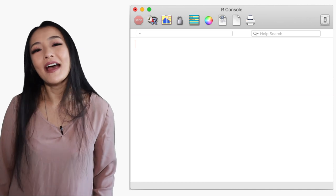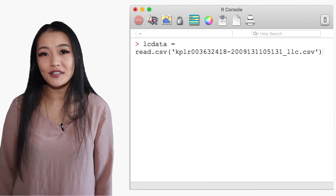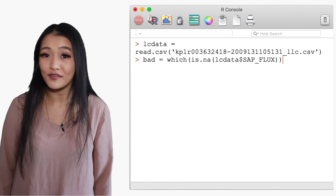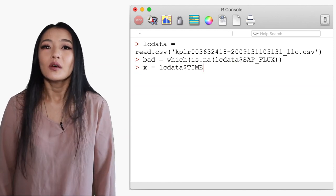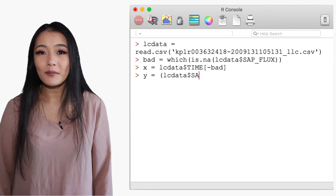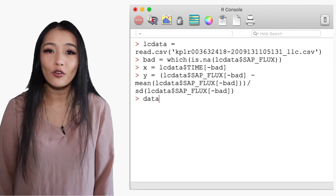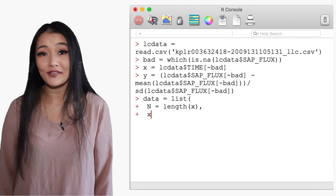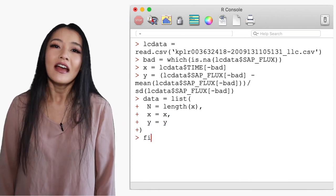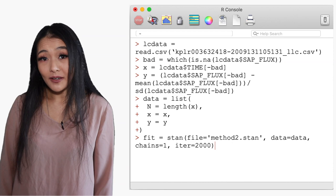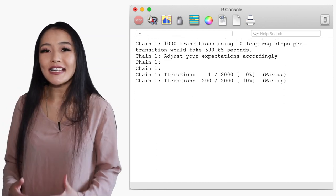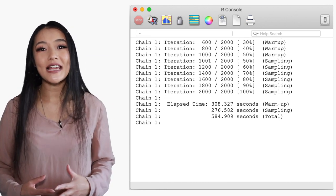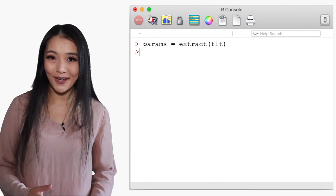To prepare the data we first need to remove the nan values and normalize the outputs to have a mean of zero and a standard deviation of one. We can do this by subtracting off the mean divide by the standard deviation and this is formatted into a list containing the number of data points and the x and y observations. And then it's fed into Stan for fitting. Extracting the parameters using Stan's extract function we can then obtain the posteriors of alpha, rho and sigma.